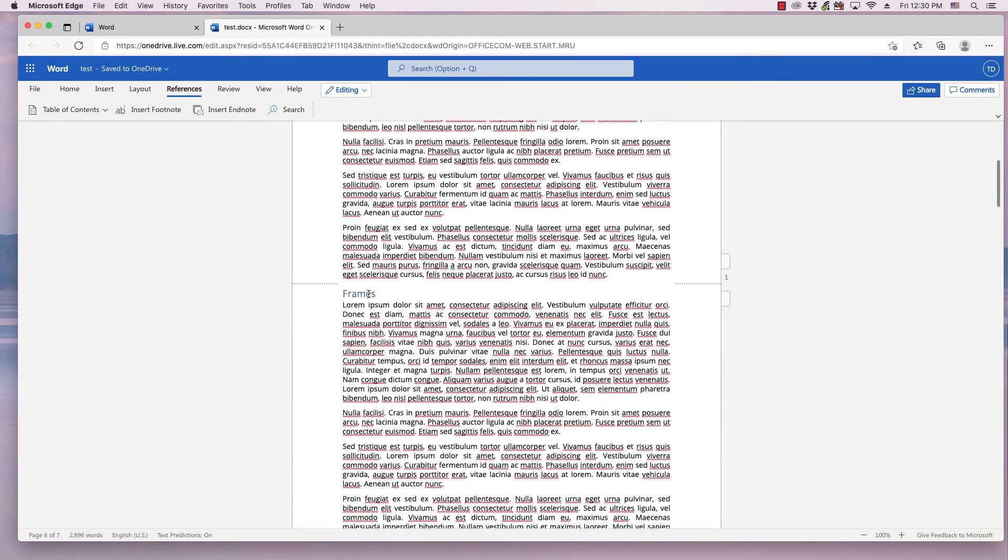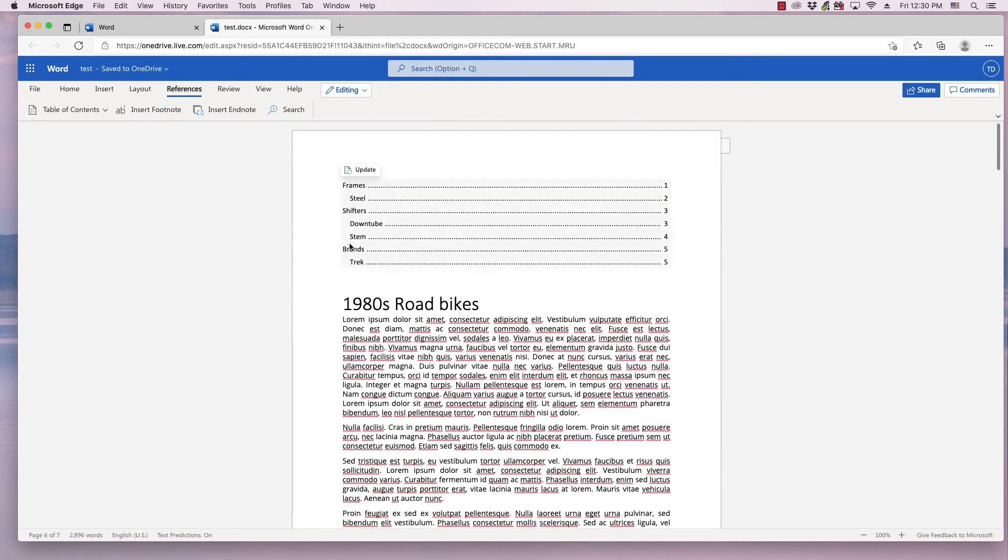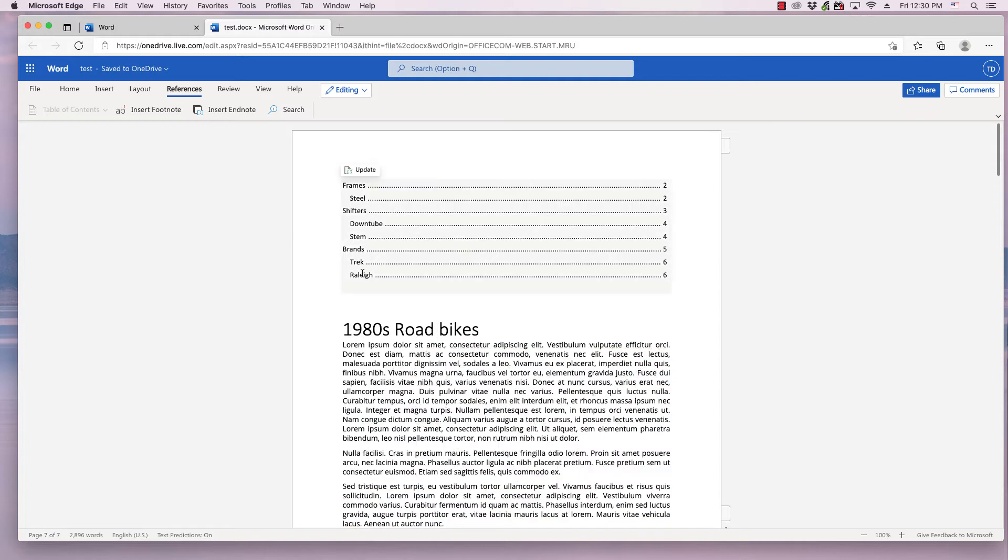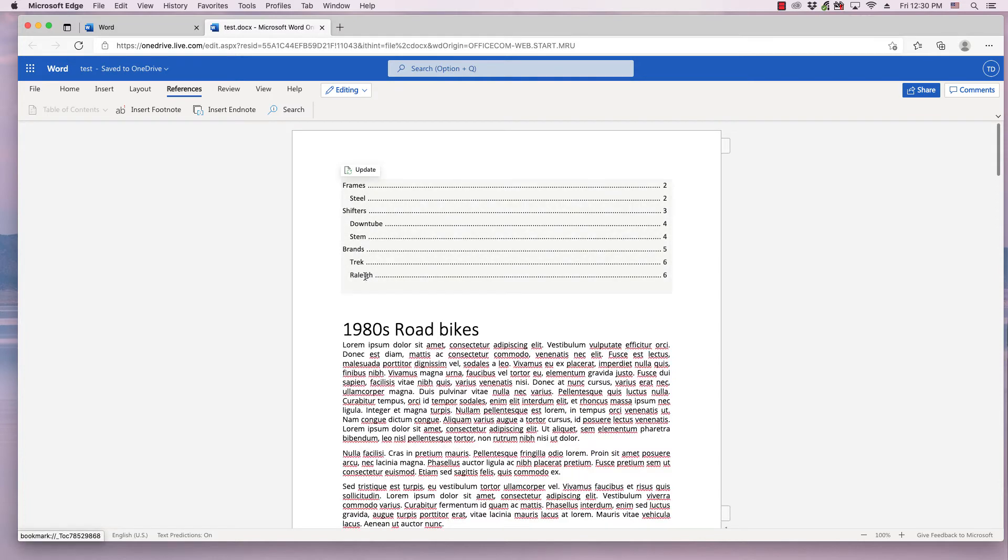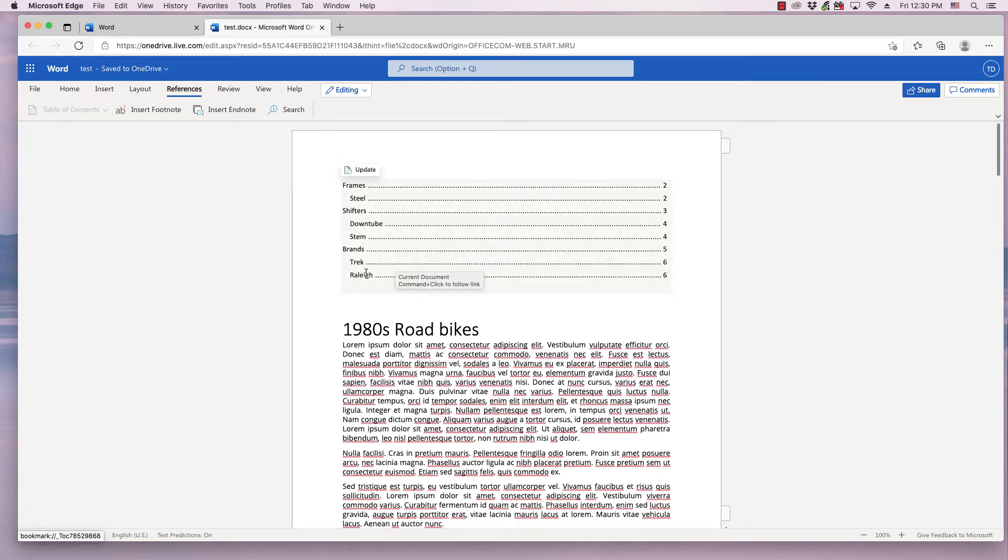It doesn't show up automatically, but if you simply click Update, it adds the new heading that you put into the document and adds it to the Table of Contents.